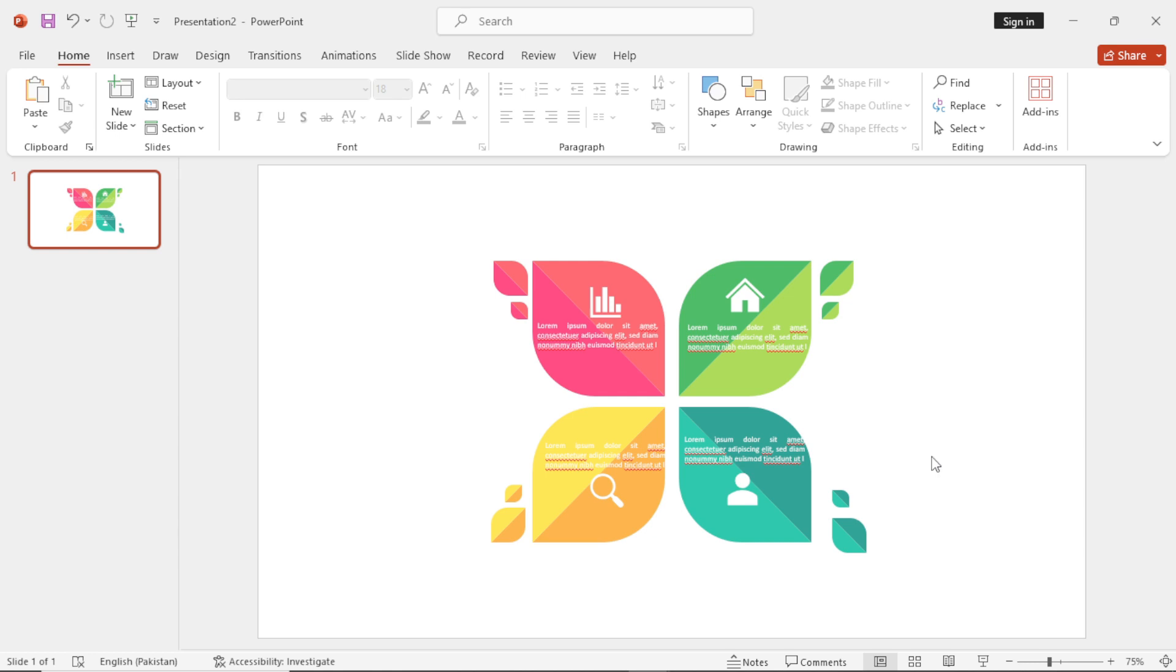And your infographic design is ready. Follow for more.